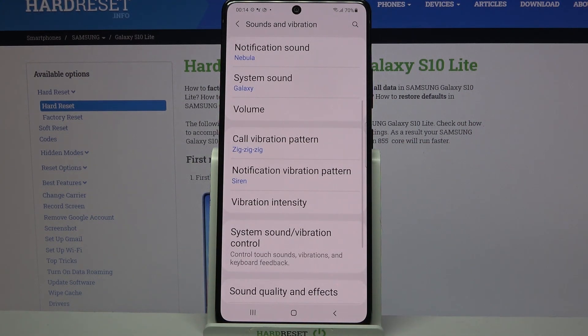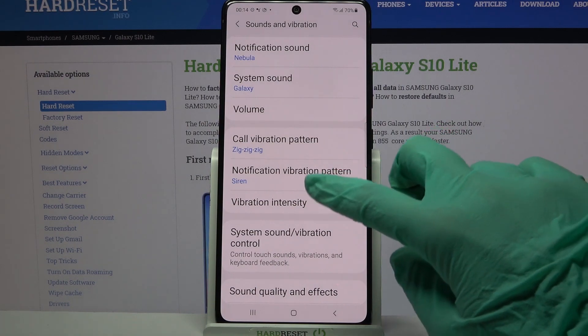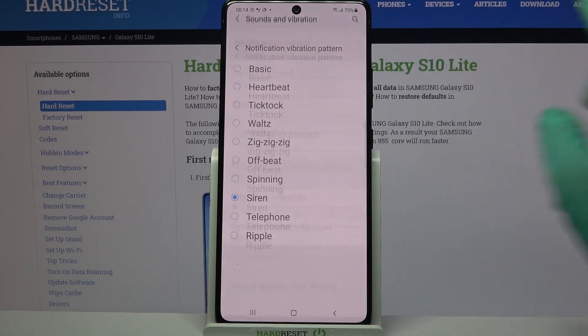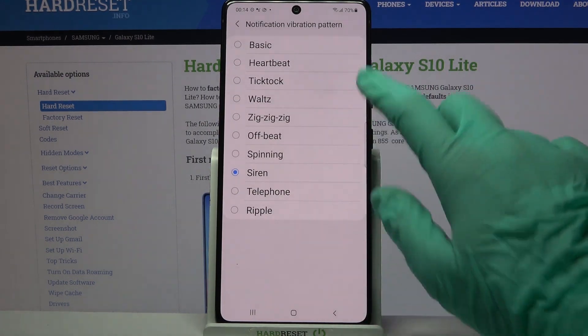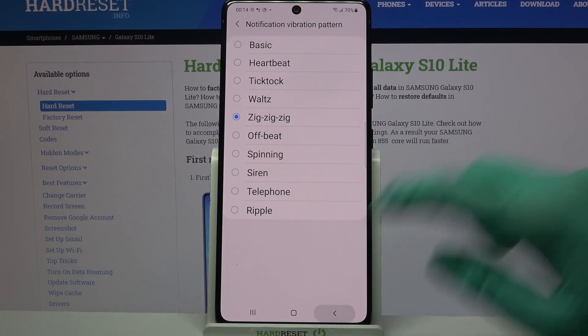You can do the same for your notifications by tapping on Notification Vibration Pattern, selecting one of them and going back as well.